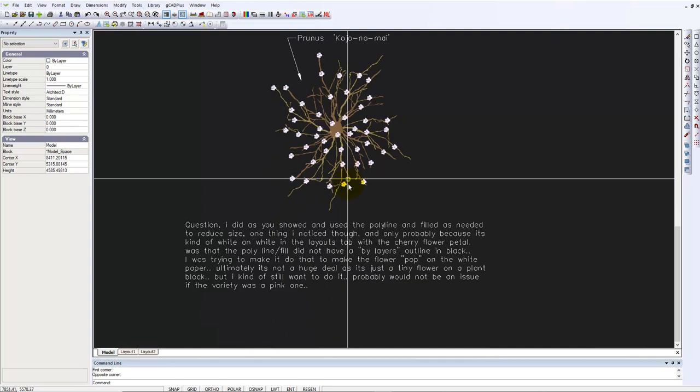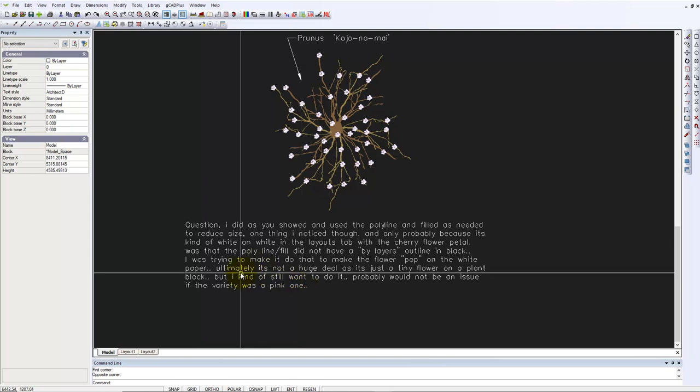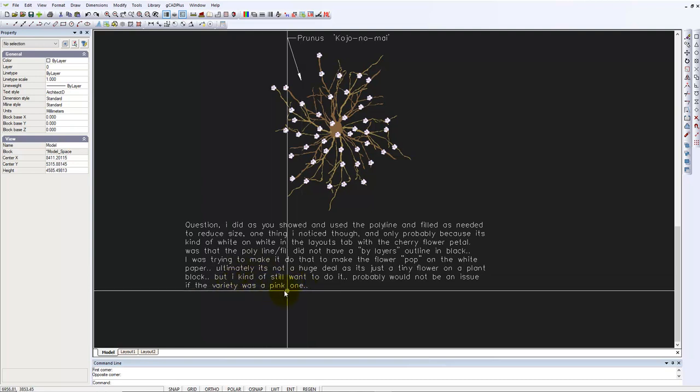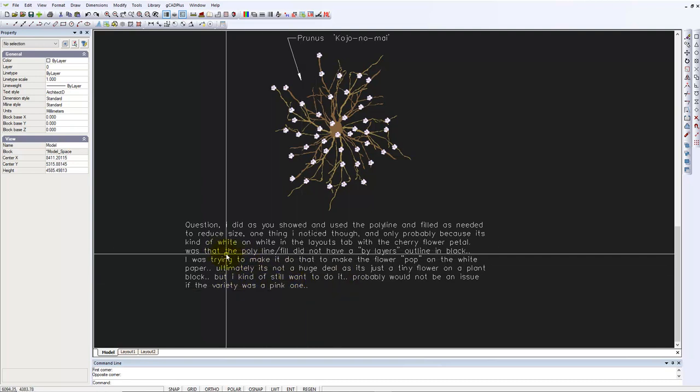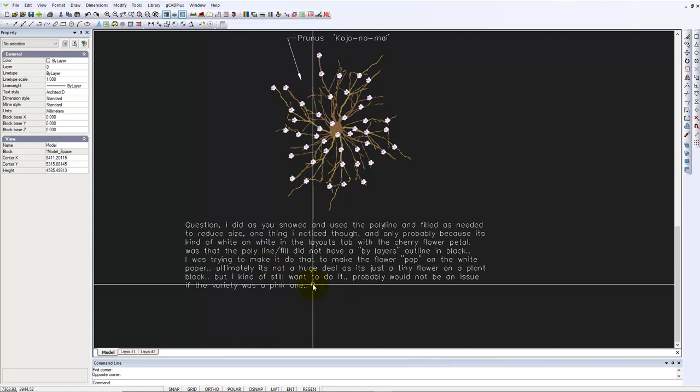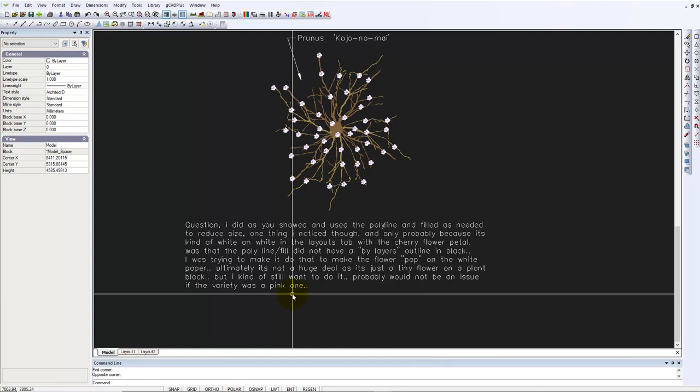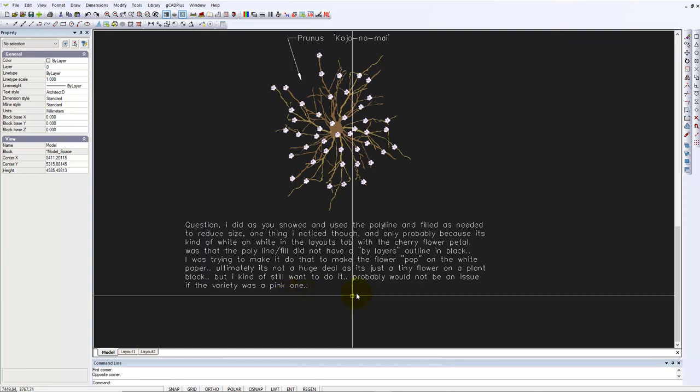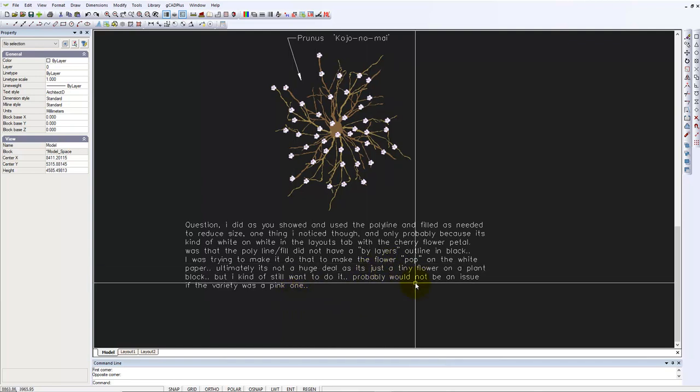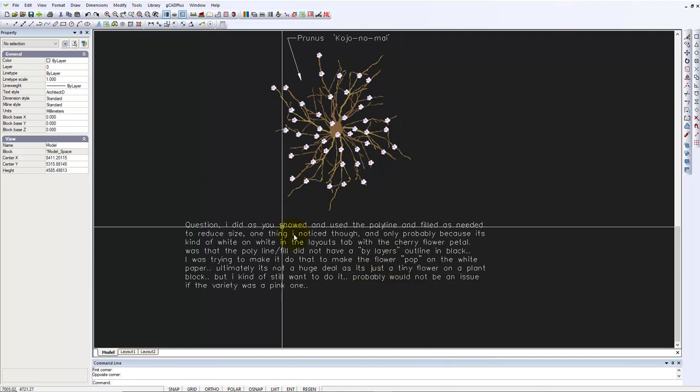Aaron has sent a message saying he's been filling polylines as needed, but because it's white on a white background, it doesn't stand out. The polyline fill didn't have a border outline in black. I'd like to show you how you might overcome that quite simply.